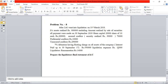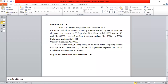Atlas Limited went into liquidation on 31st March 2018. Its assets realized rupees 8 lakh, excluding the amount realized by sale of securities. The assets sold brought in 8 lakh rupees, but the amount realized from the sale of securities is not included on the receipt side. First, the amount realized from assets — the figure for assets sold — is on the receipt side with adjustments to follow.